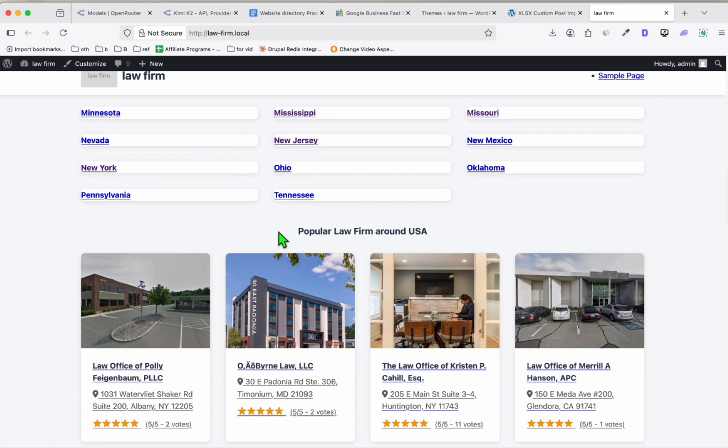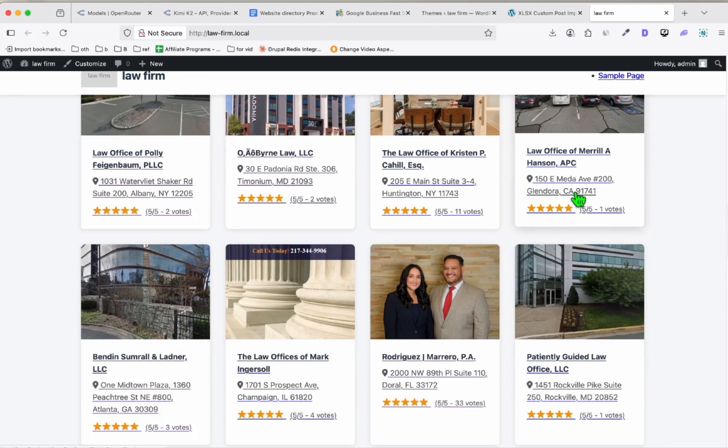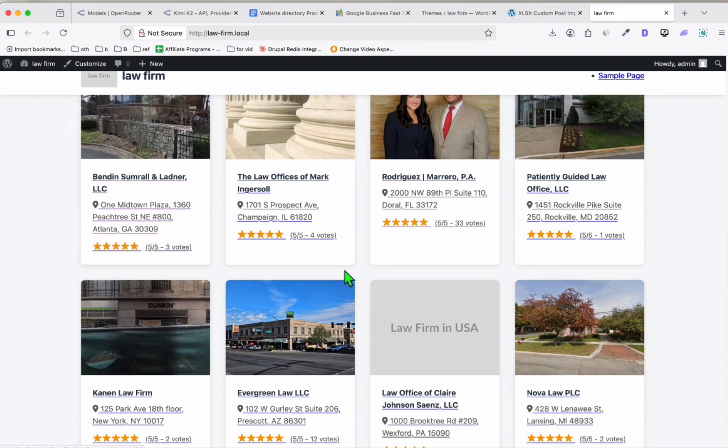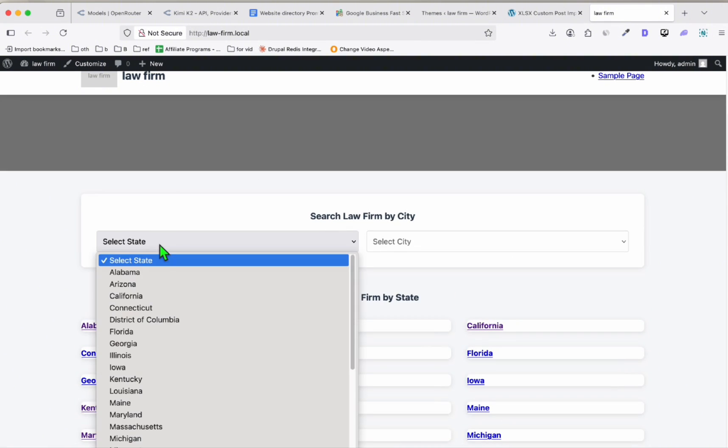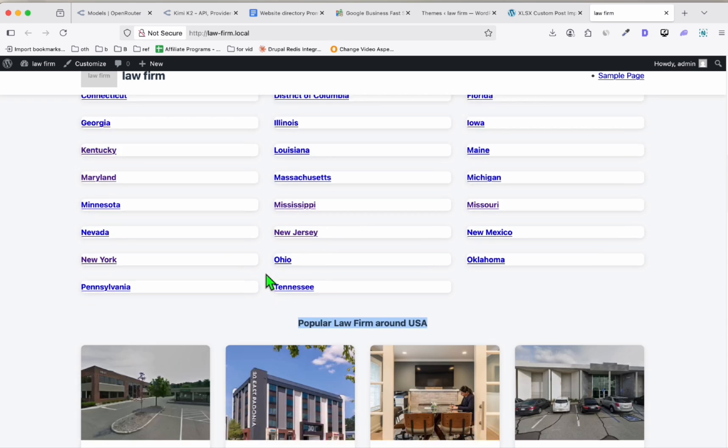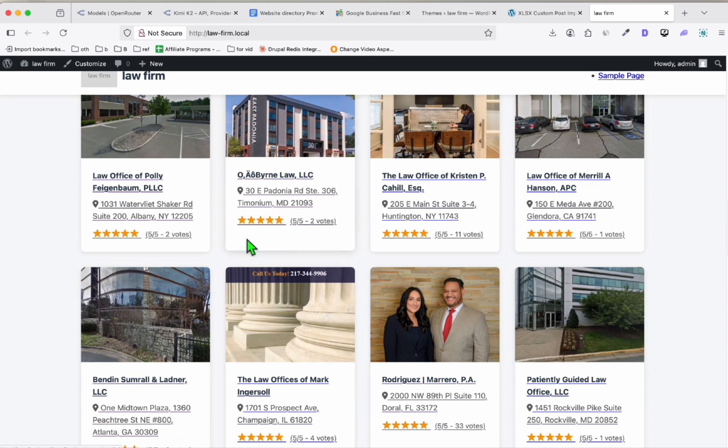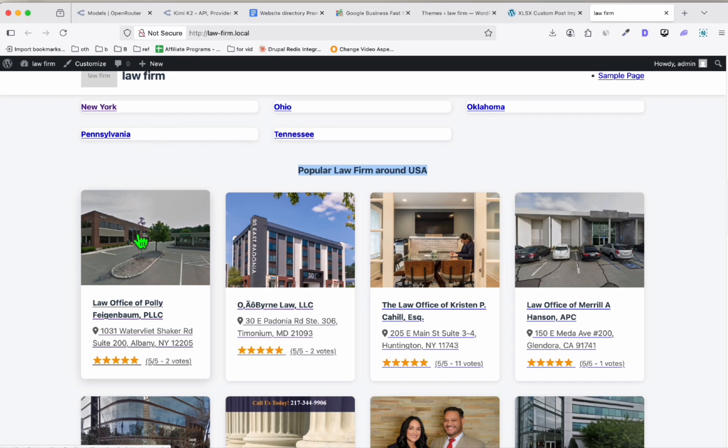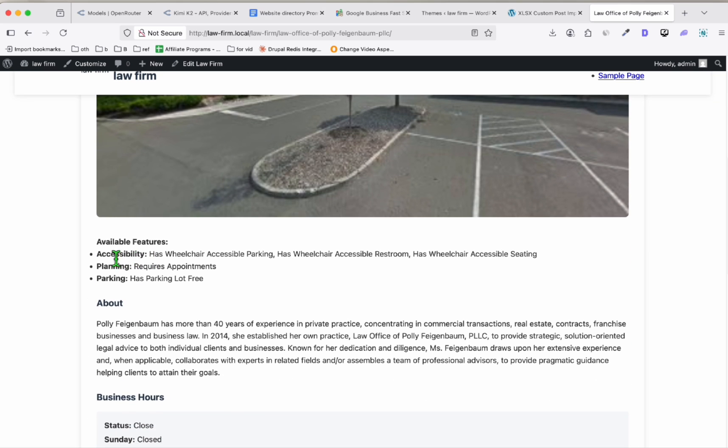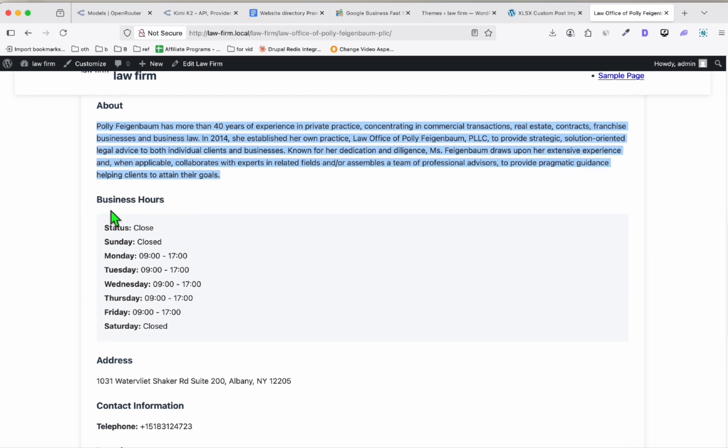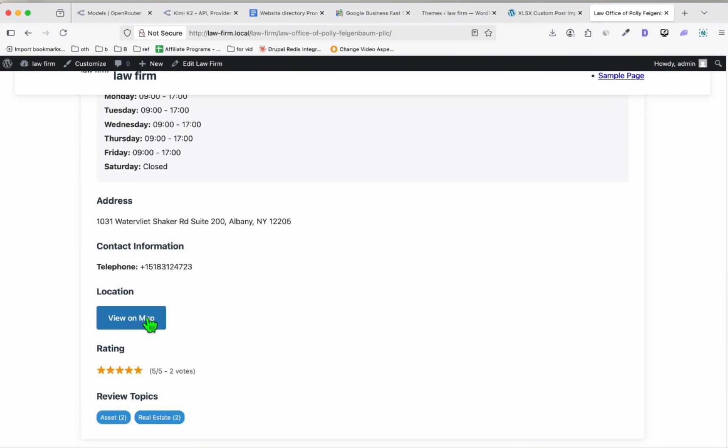When you have your hero section image, it will be loaded here, and also the logo. We just need to fix the padding of the state listing. But as you can see, Popular Law Firms Around USA is nicely rendering the listings right here. Let's have a look if this one is working. I'm just going to select Alabama and it's loading the city—it works perfectly fine. Let's view one of the listings.